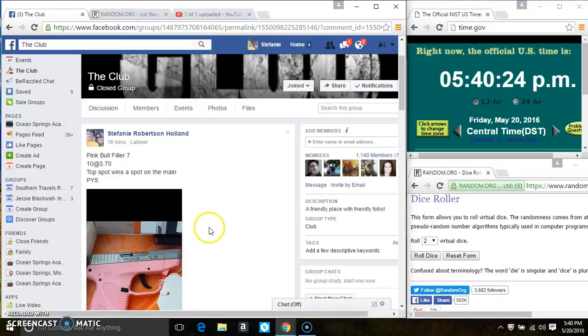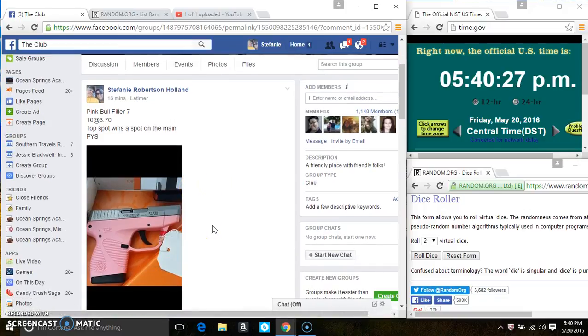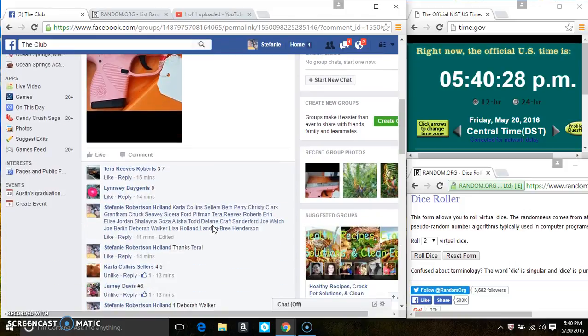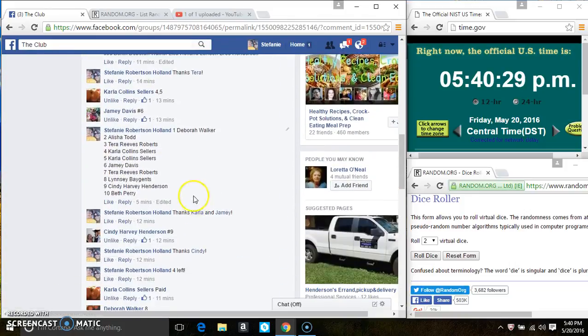Hey everyone, this is filler number seven for the pink bull 10 at 370. Top spot gets a spot on the main. Thanks everybody for the fill.